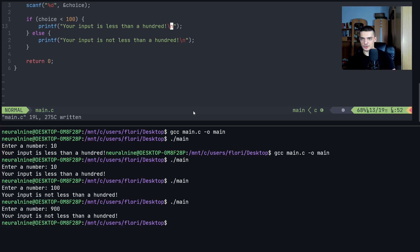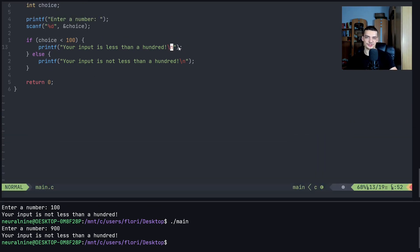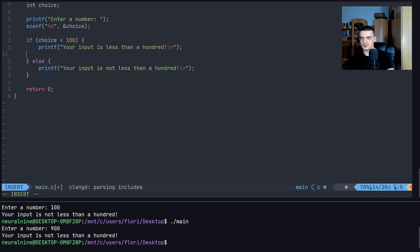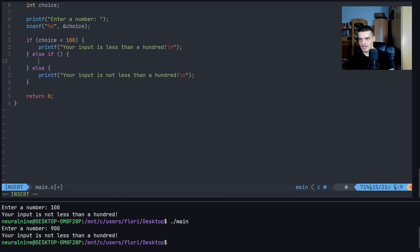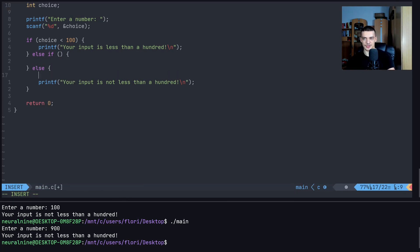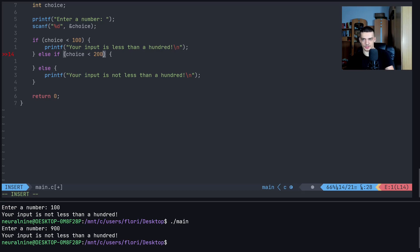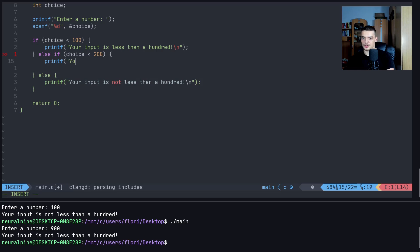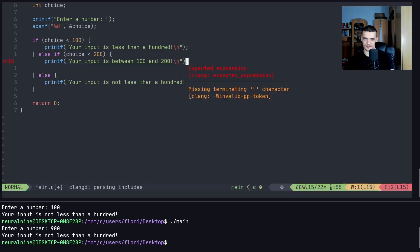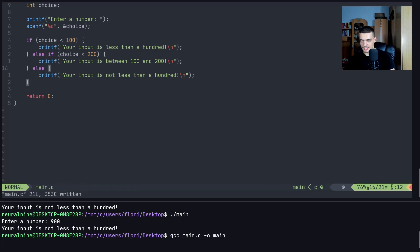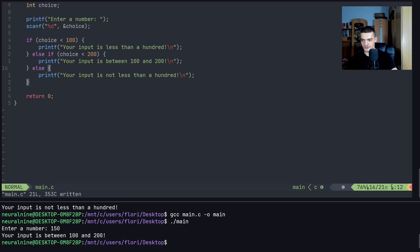We can also define multiple branches using `else if` to check additional conditions. This is the same as nesting another `if` inside an `else` block. For example: `else if (choice < 200)` means if it's not less than 100, check if it's less than 200. If so, print 'your input is between 100 and 200'. Entering 150 confirms this works.